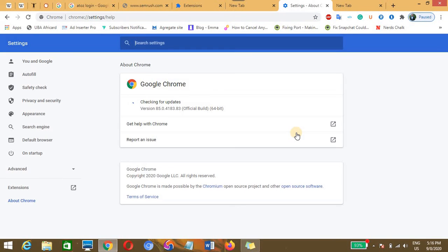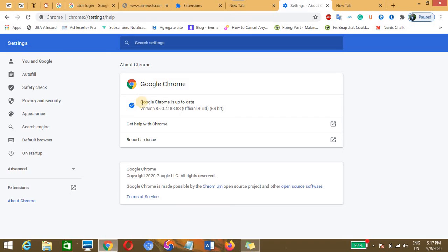This will open a new tab and your Chrome will just make an attempt to check for the update. If you are running an outdated file, this one will update to the latest version of the Chrome browser. But since my Chrome browser is up to date,